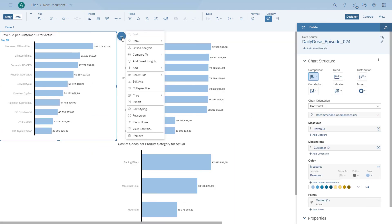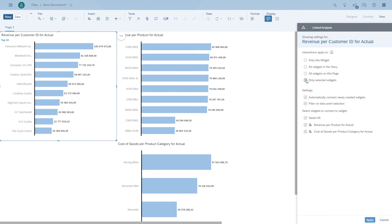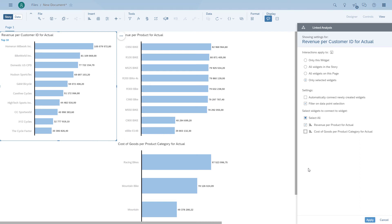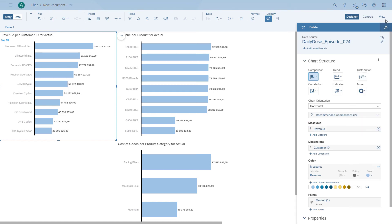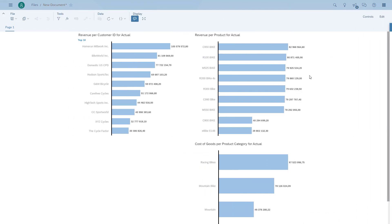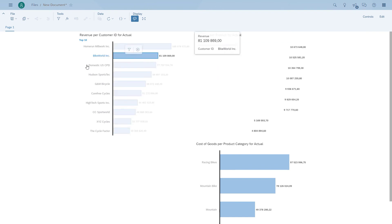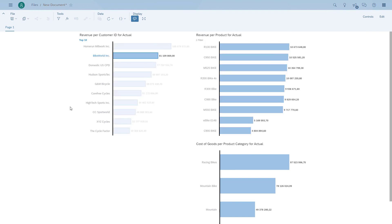This time we're going to configure linked analysis and use the option to select explicitly which widgets we want to be impacted. So we go to the option 'only selected widgets.' That option gives us multiple additional options. We can choose that any new widget is being impacted automatically, we can use the filter on data point selection, and we can choose which of the widgets is being impacted. So we unselected our new chart. As you can see, each time we click on the left hand chart, only the right hand chart is being impacted. The third chart we created is not, and you can see there is no filter.